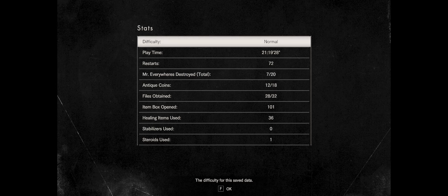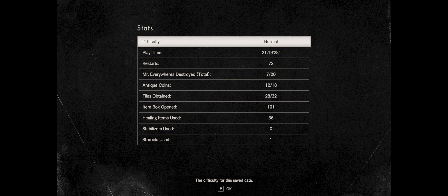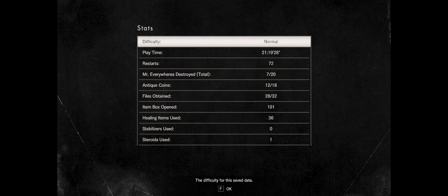This is the final part 46, just to show you guys my stats here. The difficulty level is normal. We played the playtime here 21 hours, 19 minutes and 28 seconds. Restart 72, Mr. Everywheres destroyed total seven of 20.